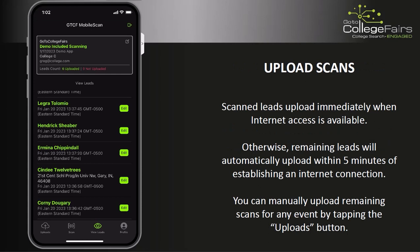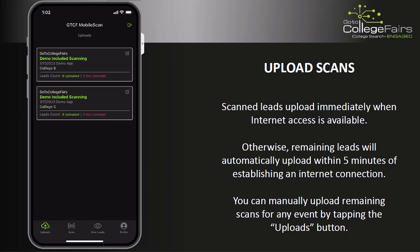The scanned leads will upload automatically when internet access is available. Otherwise, remaining leads will automatically upload within 5 minutes of establishing an internet connection. Additionally, you can access the uploaded leads for any previous event by tapping the Uploads button at the bottom left-hand corner of the screen. Tapping Uploads will display a list of events in which you previously scanned. You can come back to this screen at any time, even after the fair is over, to ensure all of your leads are uploaded.